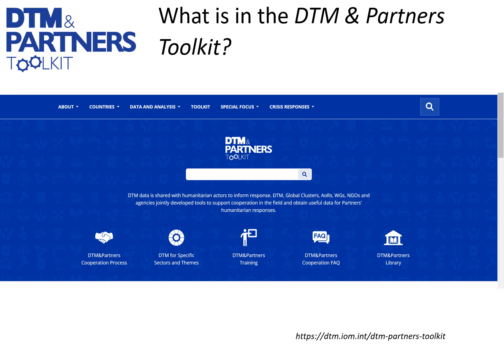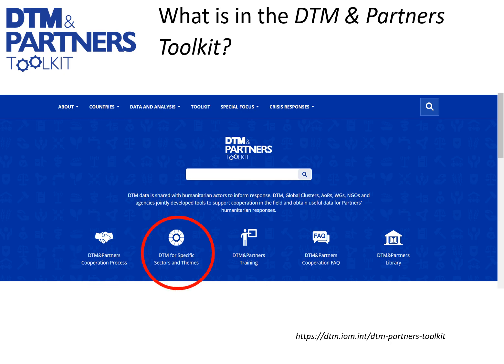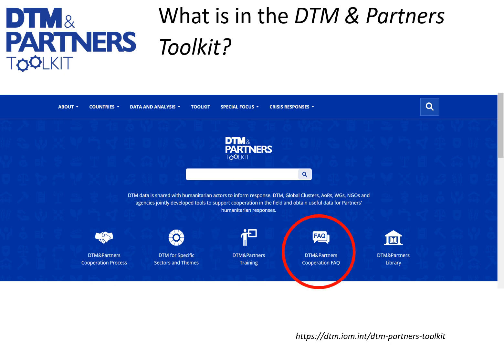There are different entry points to use the DTM & Partners Toolkit. From the landing page — which includes the introduction to the toolkit and the explanation of what DTM is and who is a partner — you can access the DTM & Partners cooperation process page, the DTM for specific sectors and themes page, the training for partners, DTM coordinators and enumerators page, or the frequently asked questions page on DTM & Partners cooperation.